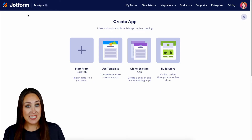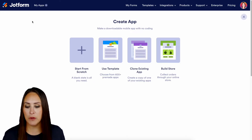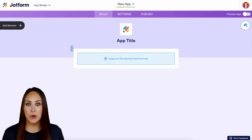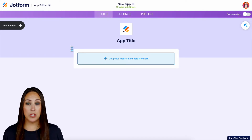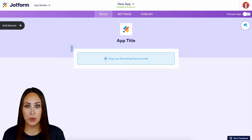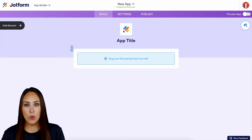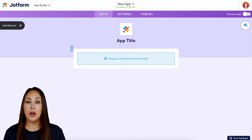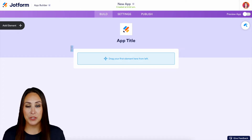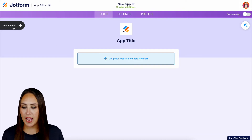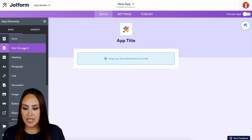For this example, let's go ahead and start from scratch. The great thing about building your own app is it is completely yours — you can make it fit your branding 100%. Let's go ahead and drag and drop. This is going to feel very similar to our Form Builder if you are used to building forms. Over on the left-hand side, we're gonna choose to add an element.